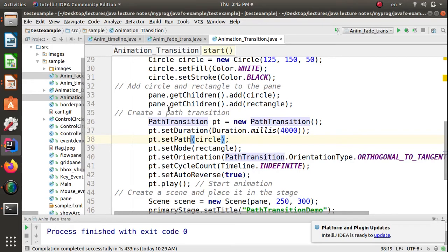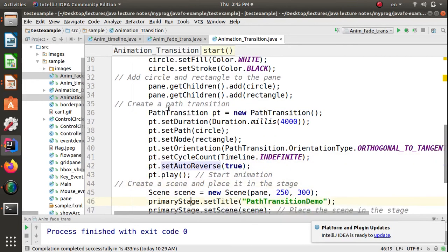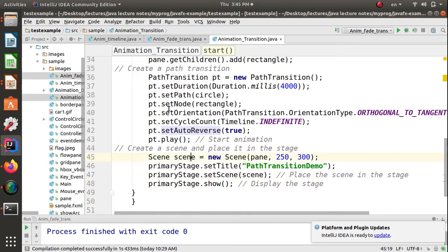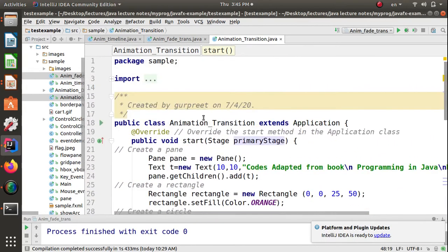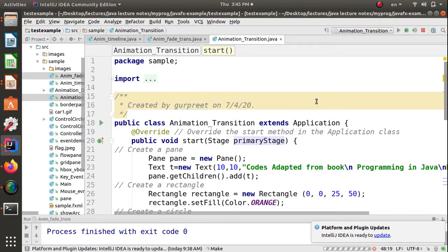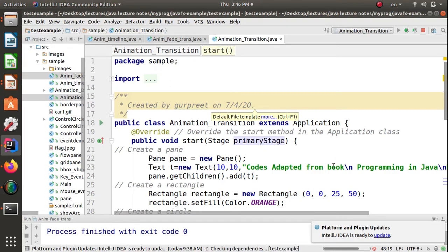We need to add the pane into the scene, add the scene into the stage, and finally show the stage. The program is simple — using circle as the path and rectangle as the node, the rectangle will move along the circle. Let's see what happens when this program executes. It will take some time to compile, and after compilation we will see the animation.